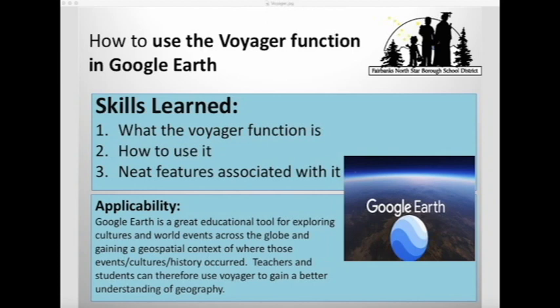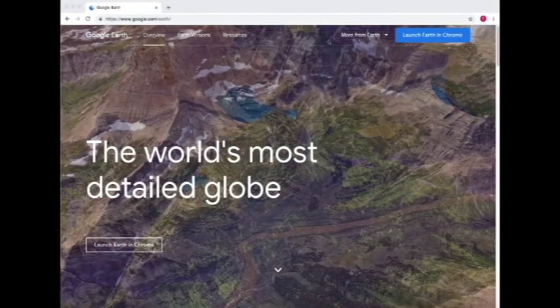In this tutorial, I'll show you how to use the Voyager function in Google Earth — what it is and the neat features associated with it. Google Earth is a great educational tool, especially the Voyager function for exploring cultures, world events, and histories, and putting that into a geospatial context. So let's see how we use the Voyager function.